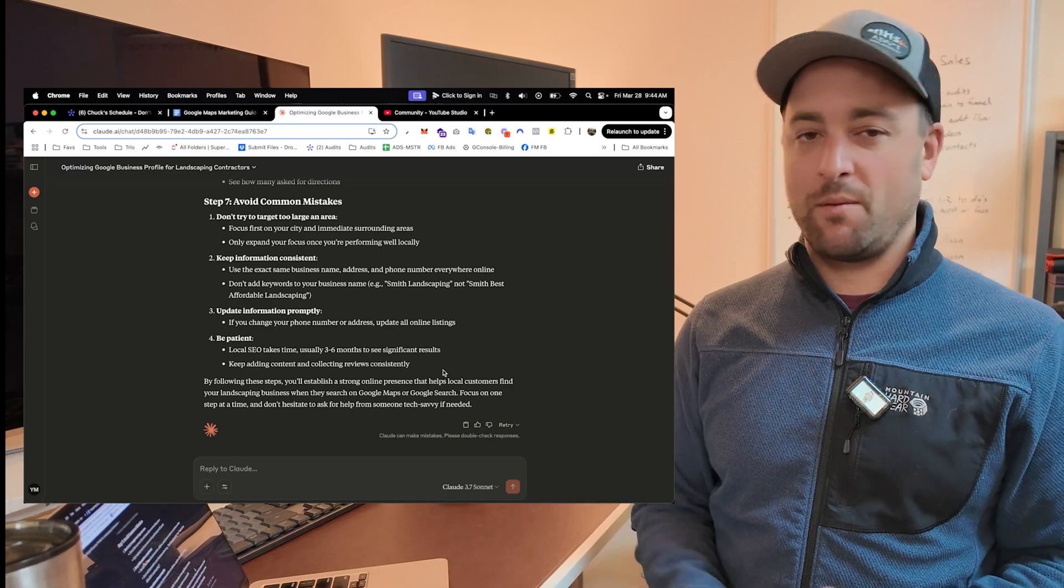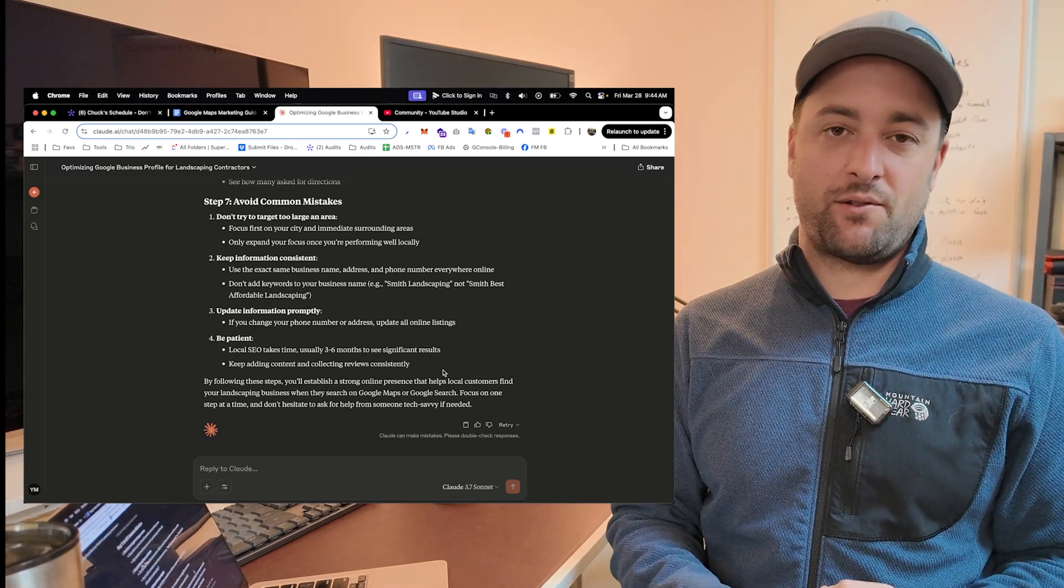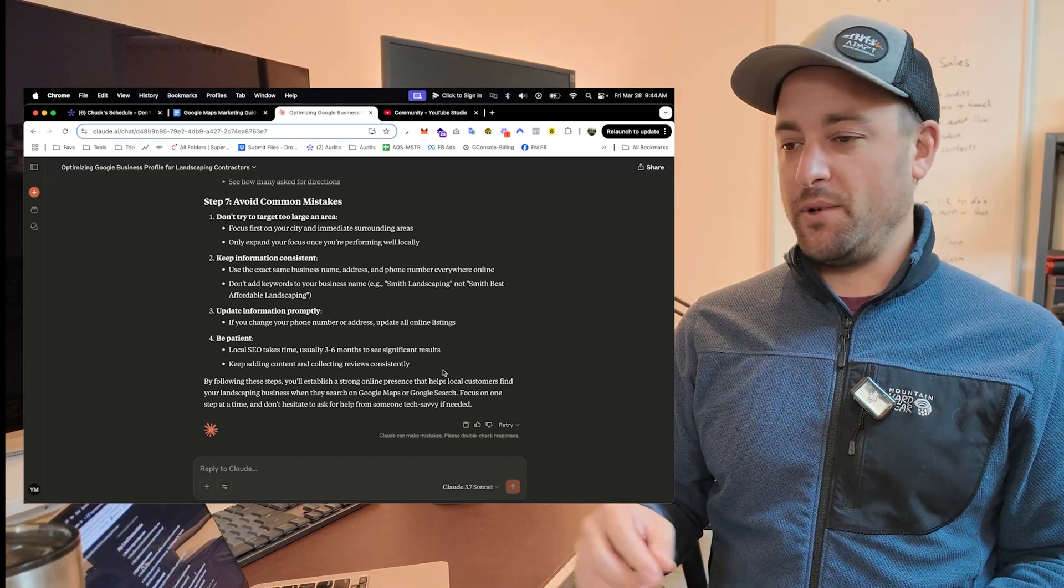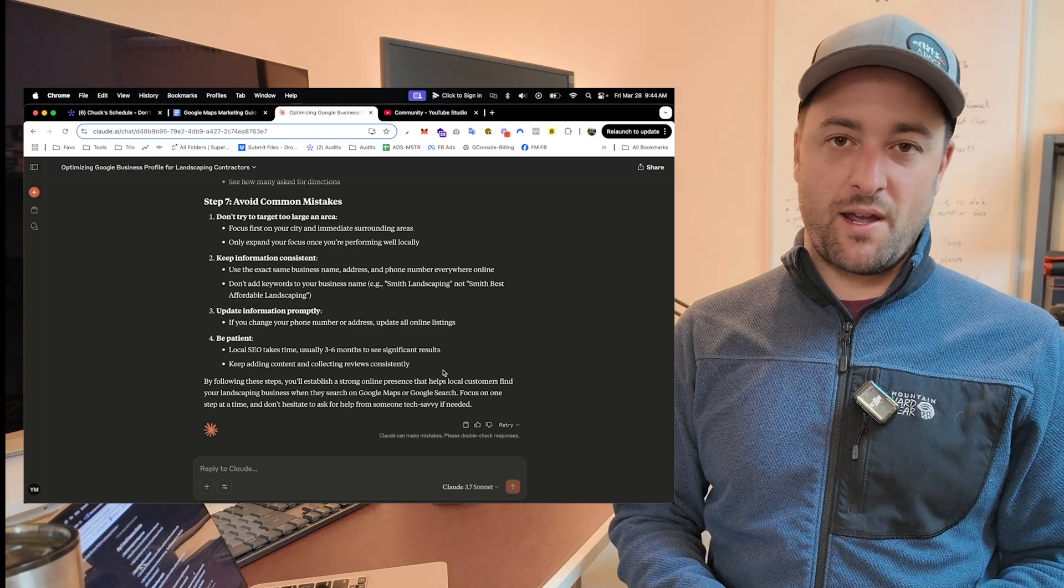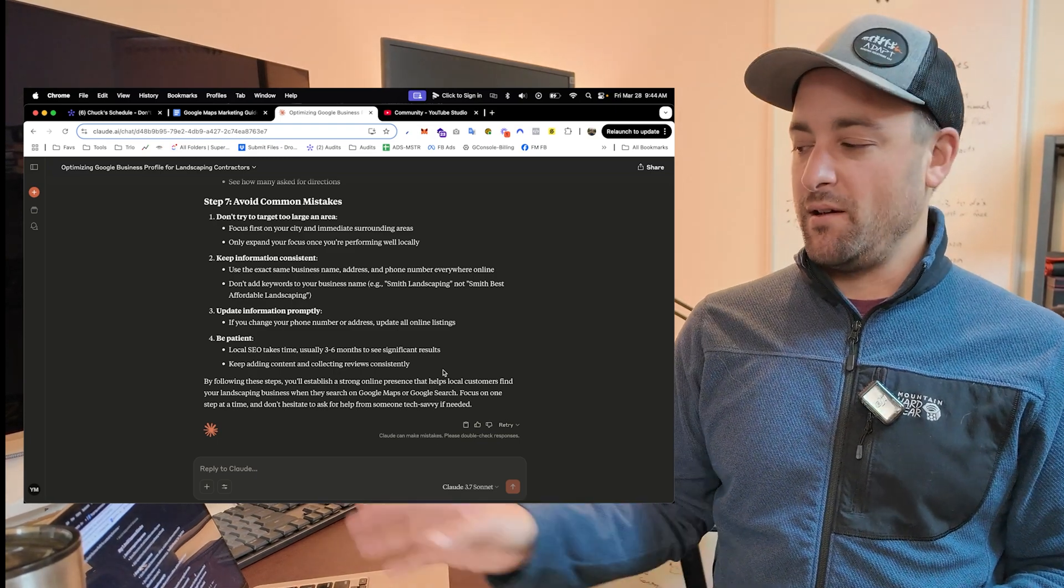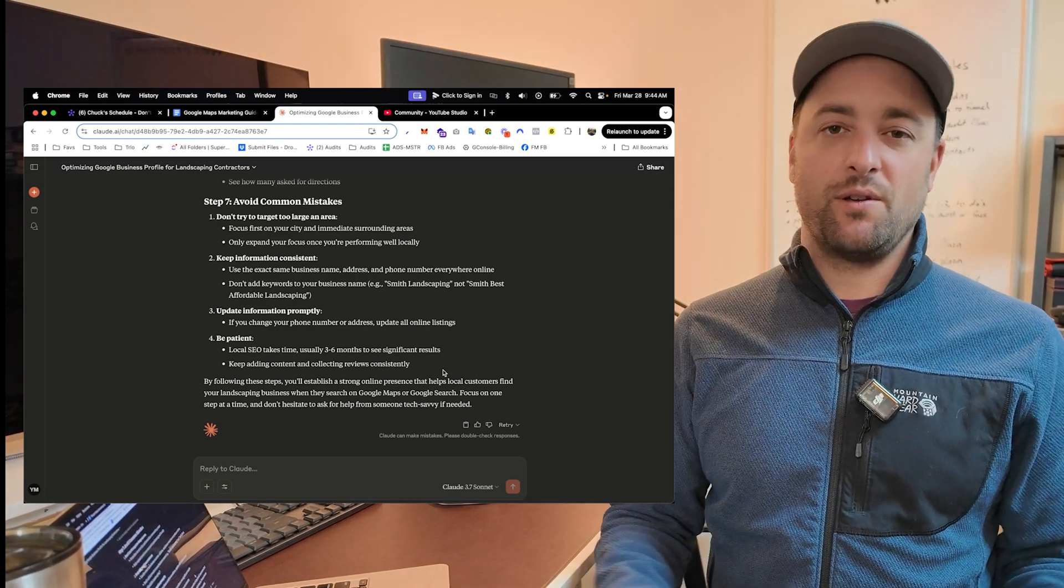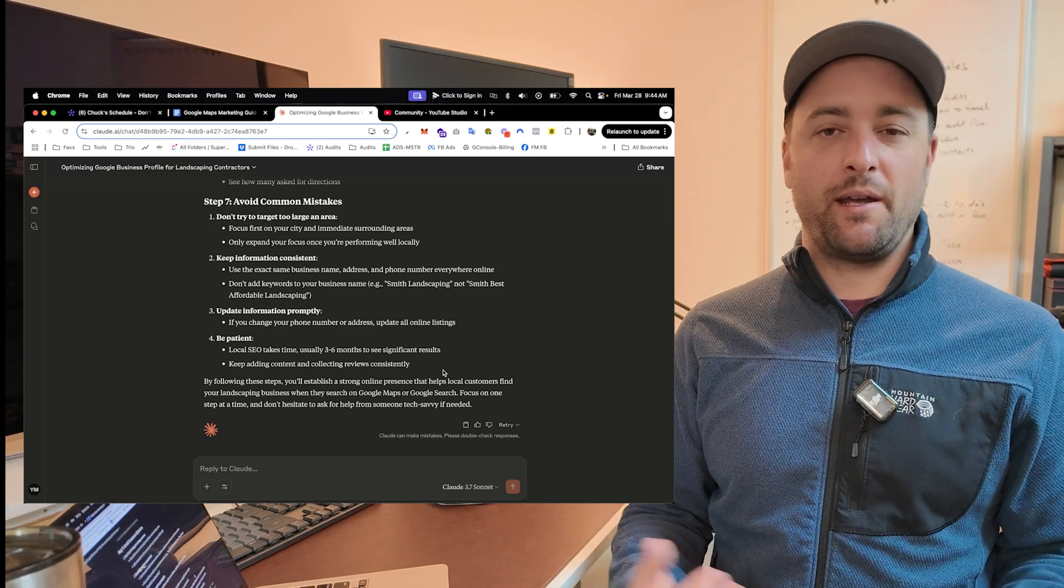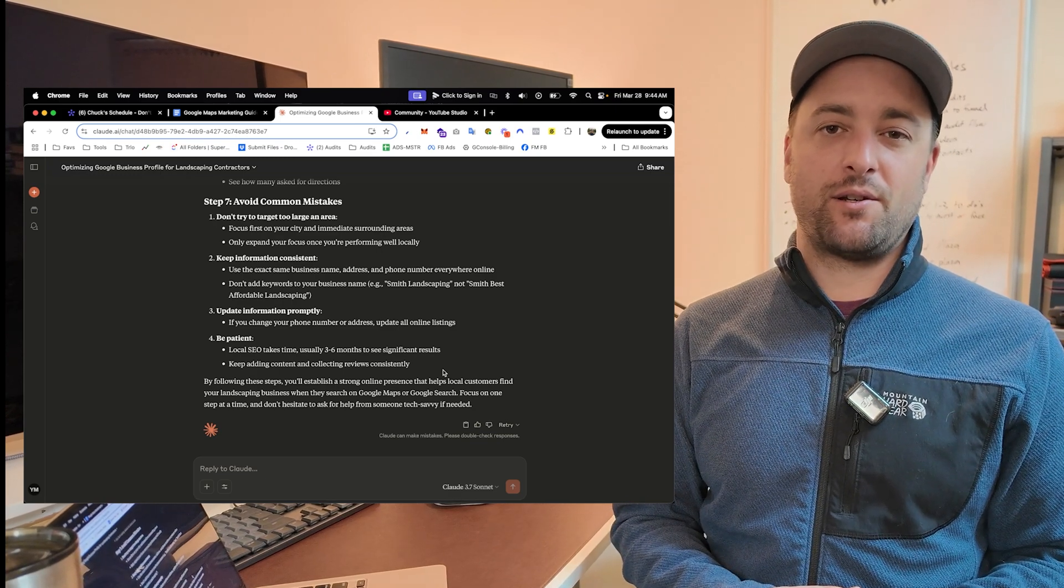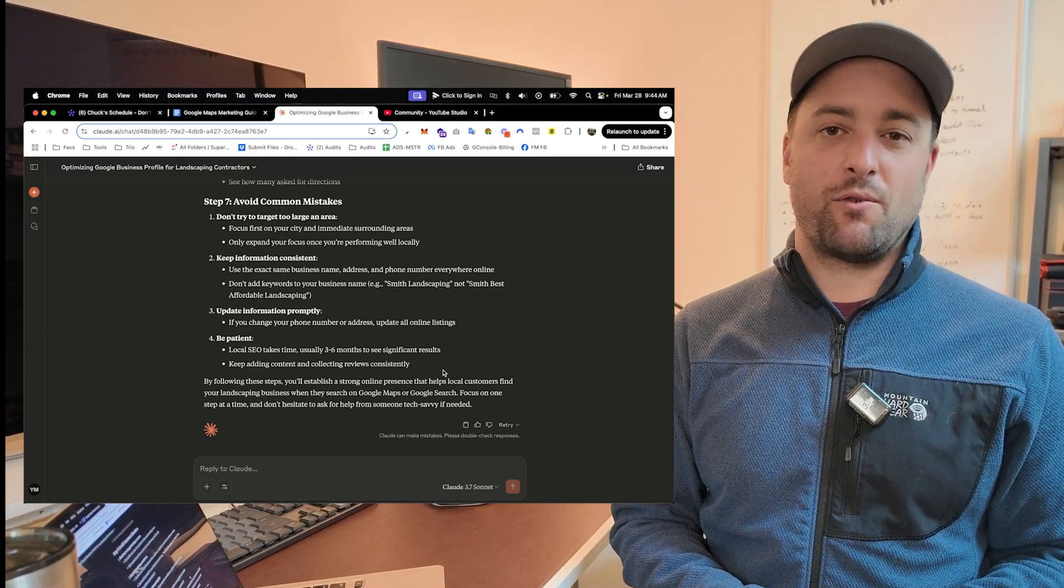So go out there. I recommend trying Claude. It's the best right now in my opinion. But ChatGPT, Gemini is free. Go use Gemini. Whatever you do, just start using these tools and stop waiting around to take action. There's just no excuse anymore.